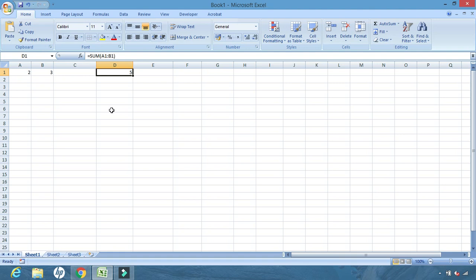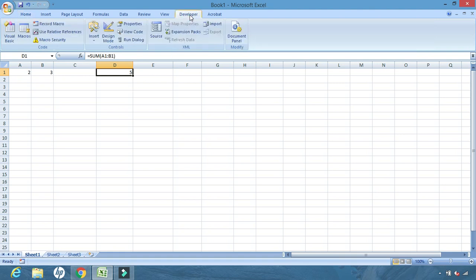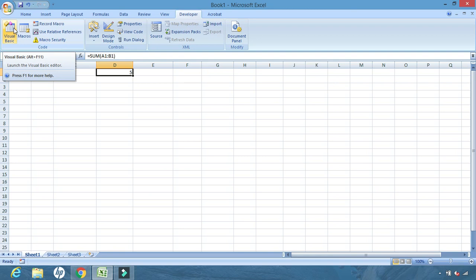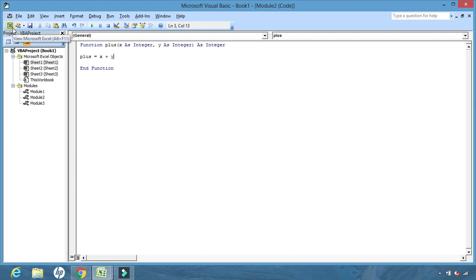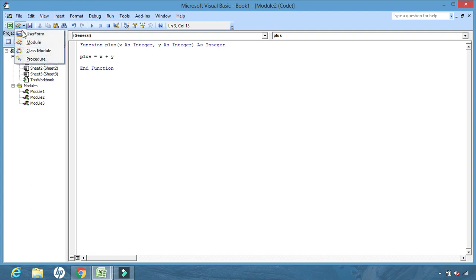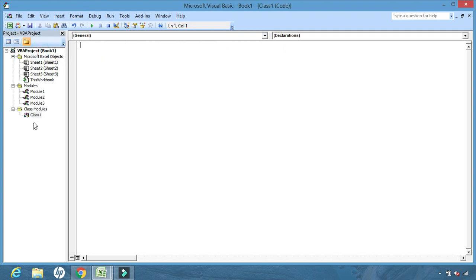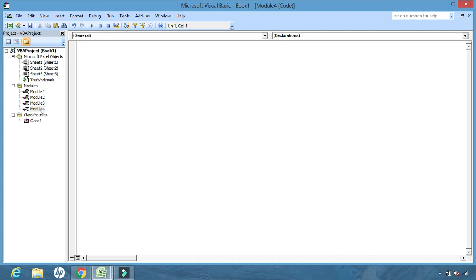Suppose I want to create a function where I don't mention cell names — I just enter the values and get the output. Let us create it. Click on the Developer tab, then click on Visual Basic. We have already learned about Visual Basic. After clicking, we will click Insert, then Module.